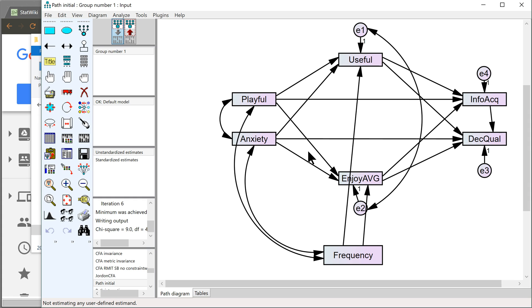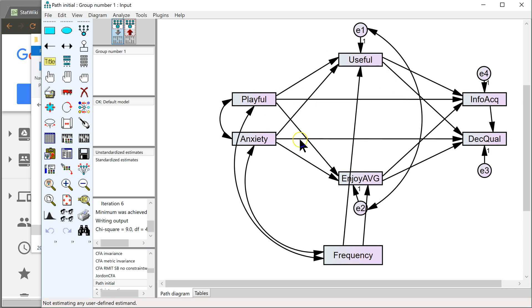So John and I made a plugin for doing this separately for all specific indirect effects. So from playful to useful to information acquisition, playful to useful to decision quality, playful to enjoyment, you get the idea. All permutations there.